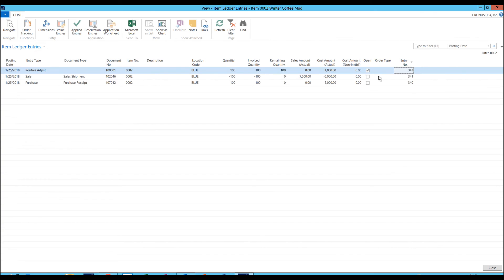And then we got a positive adjustment of 100. Since we got the purchase in first and then sold, the cost of the purchase, which was $5,000, is the cost of the sale. So there is a profit of $2,500 and then we have inventory of $4,000.